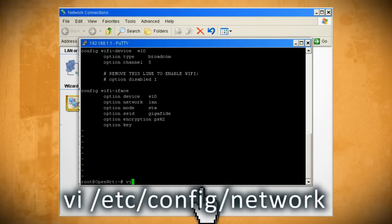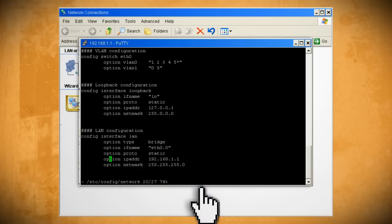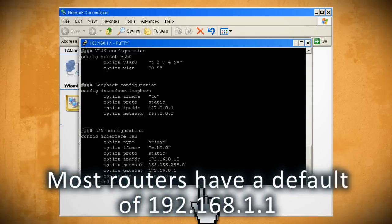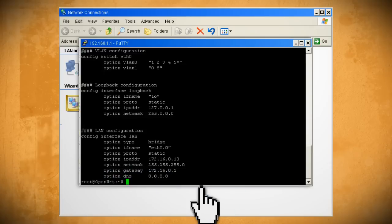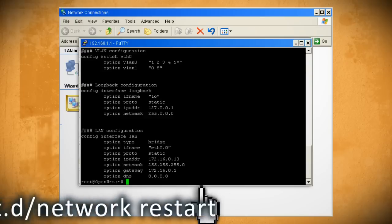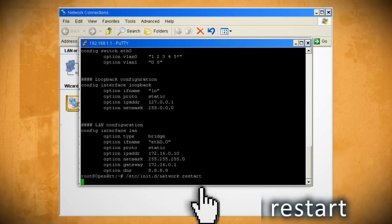Next enter in this line to edit the network settings and skip down to the LAN configuration section. Hit I for edit mode and then enter in a unique IP address that matches your network. Skip below the net mask and enter in the gateway IP address of your router and then make a new line and create a DNS server with this IP address. Then hit escape, colon W and colon Q. Restart your router by typing in this line and give it a couple of minutes to reset.